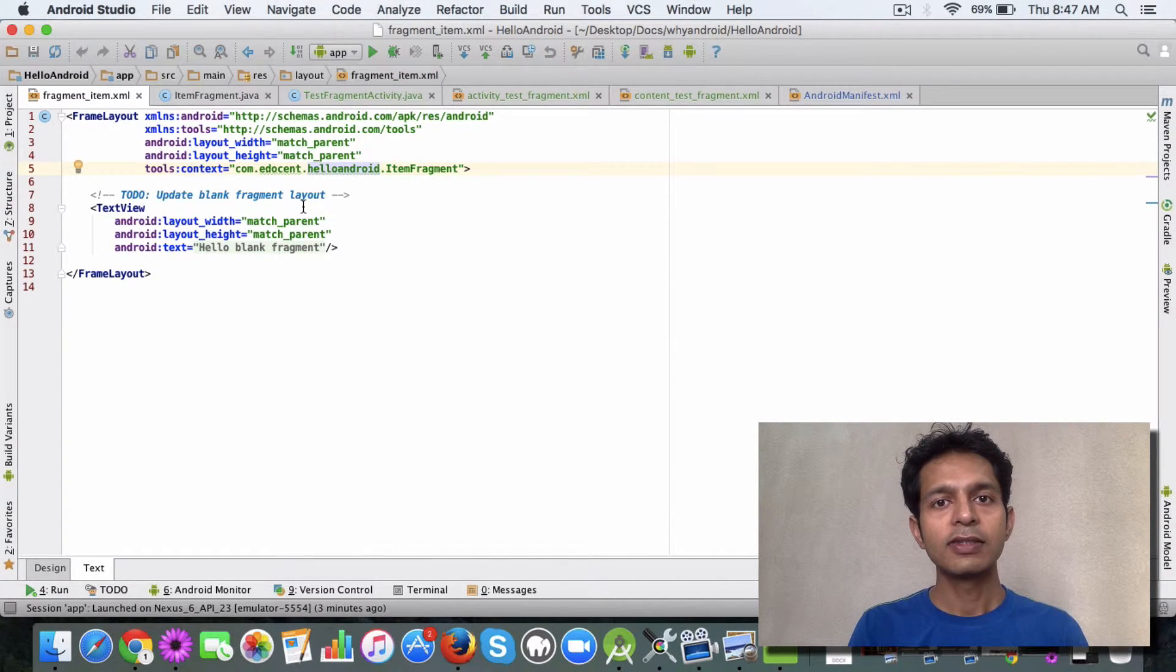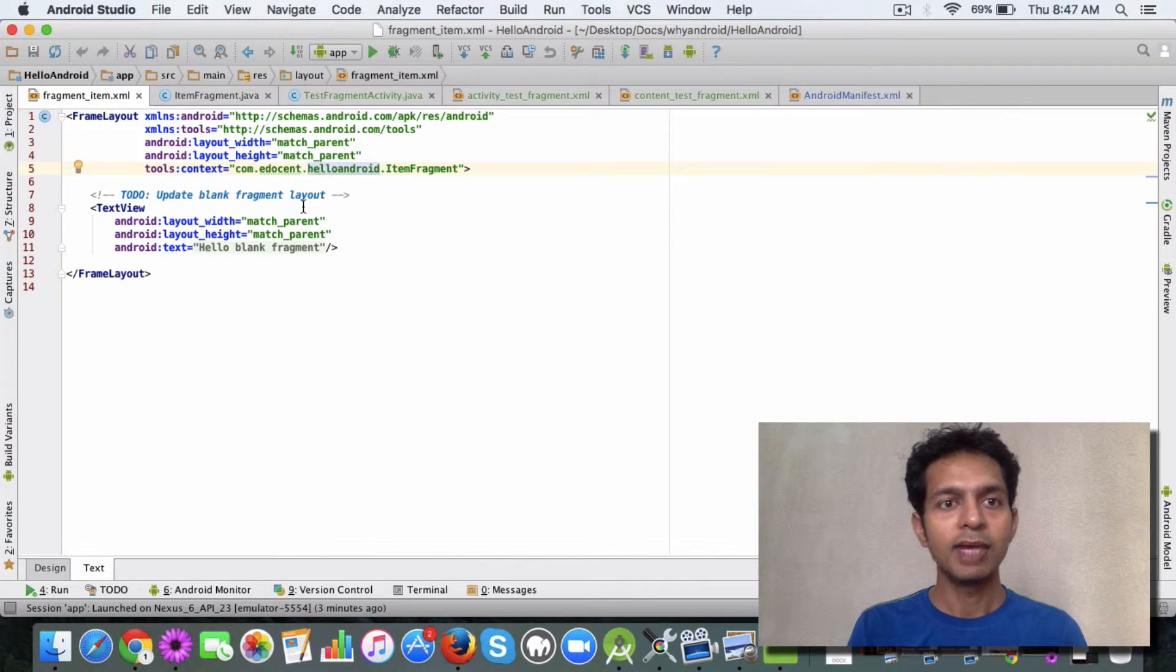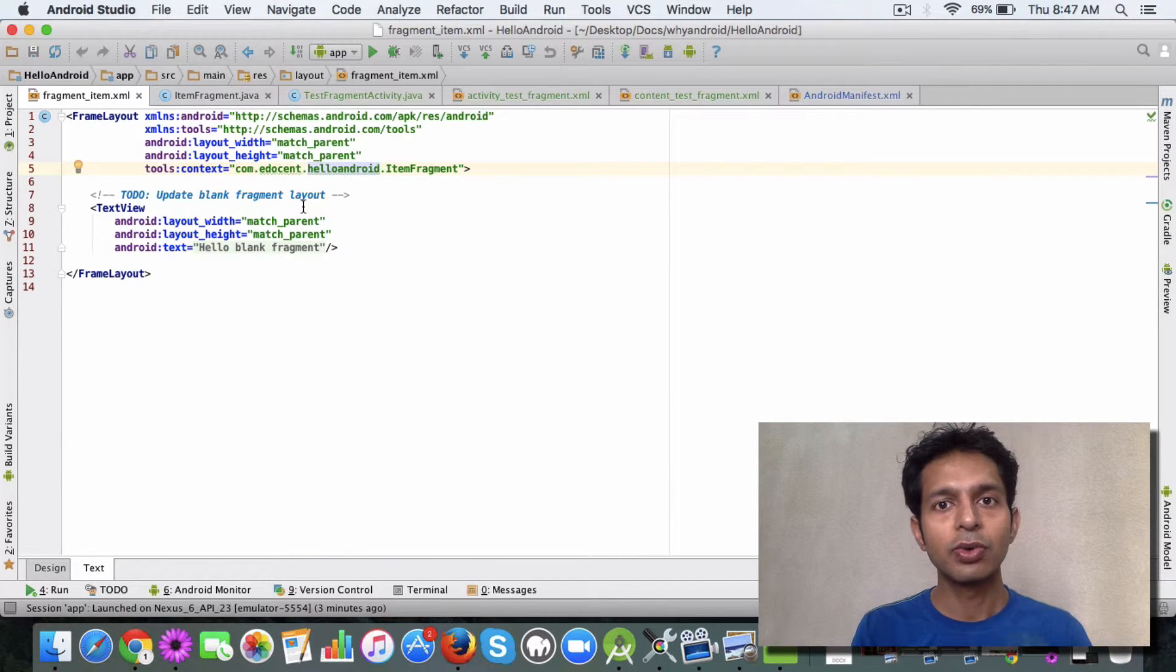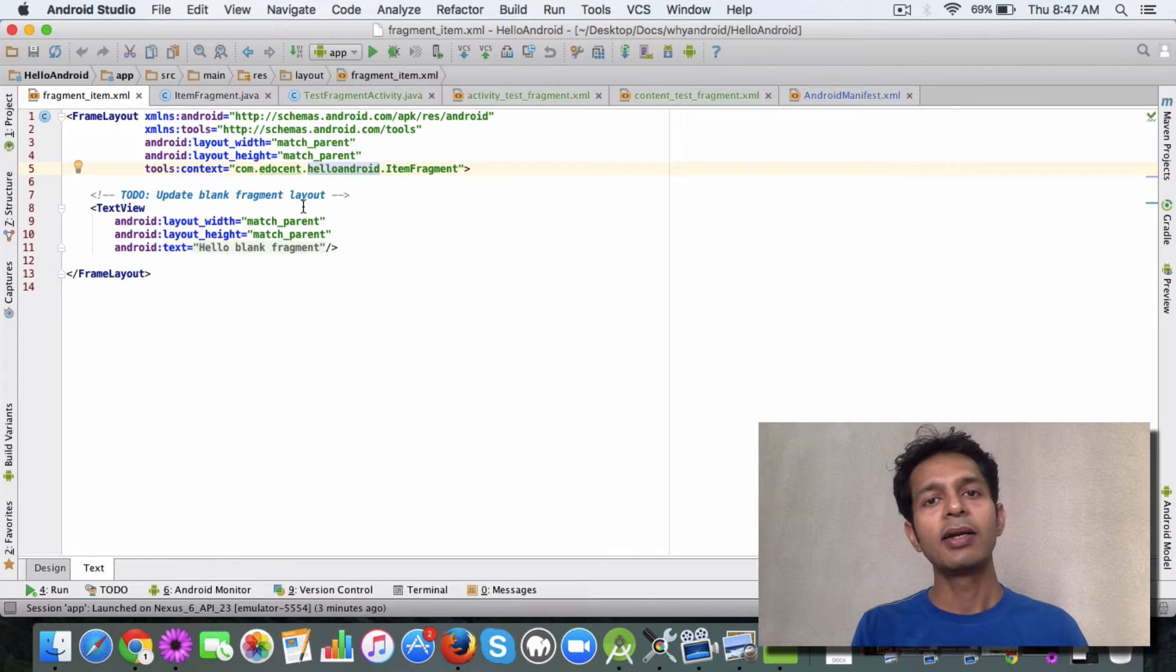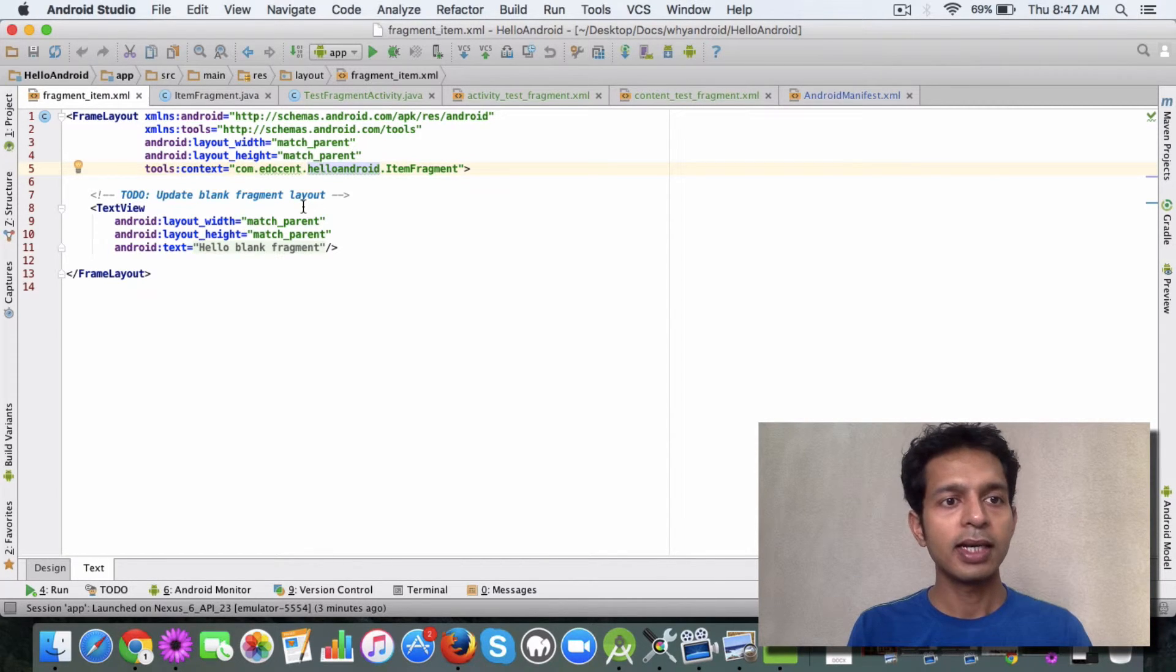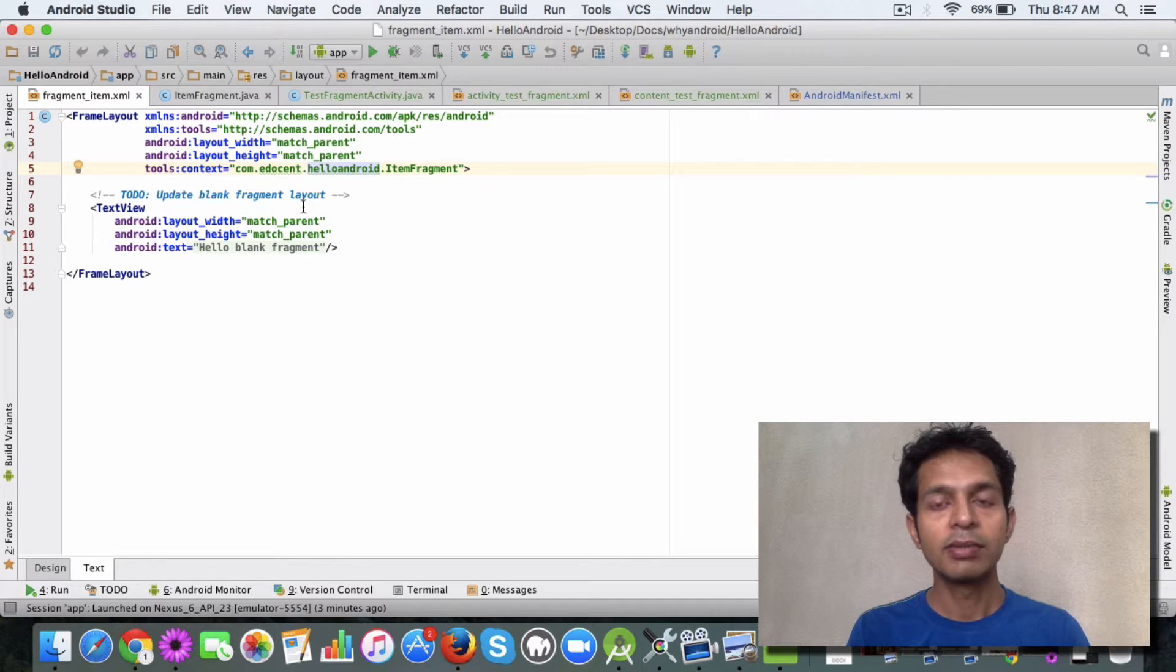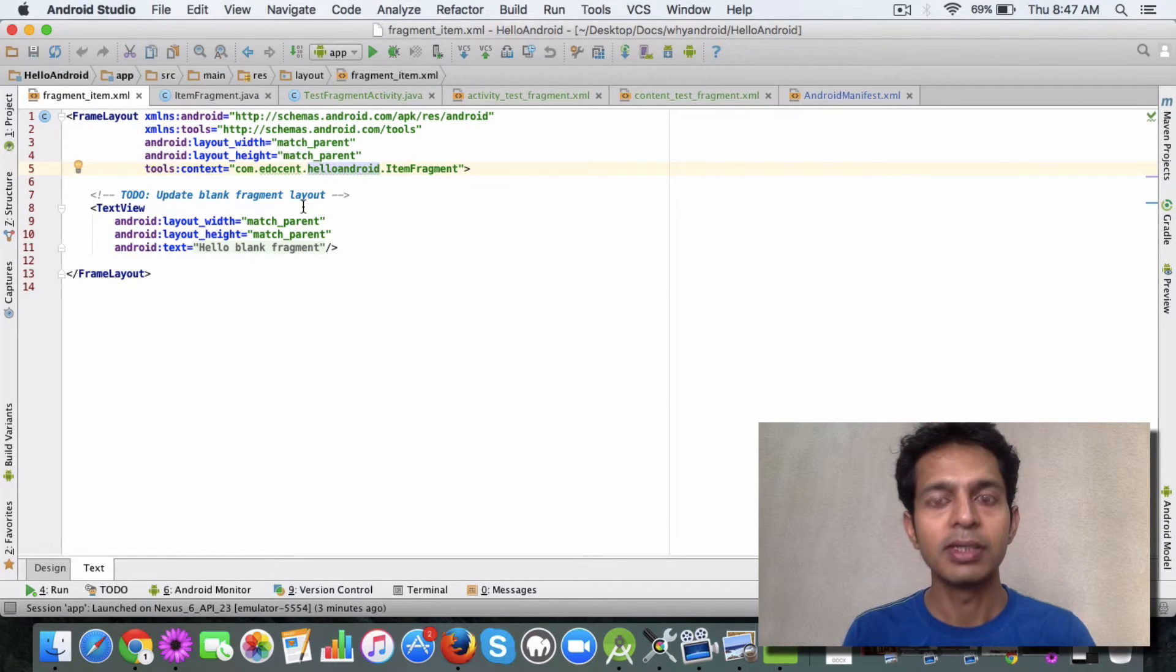As you can see, this helps with code reusability and modularity. You can attach this fragment to any activity, and that's the major benefit of using a fragment.